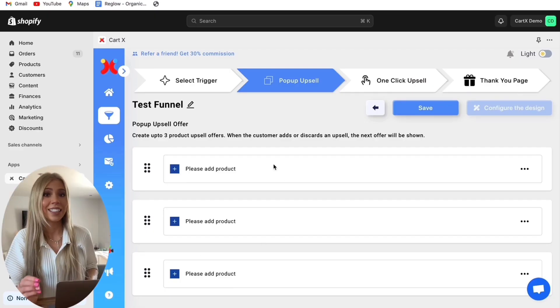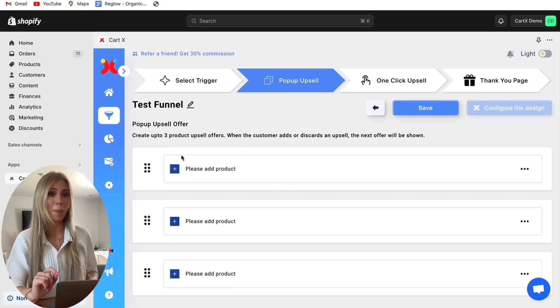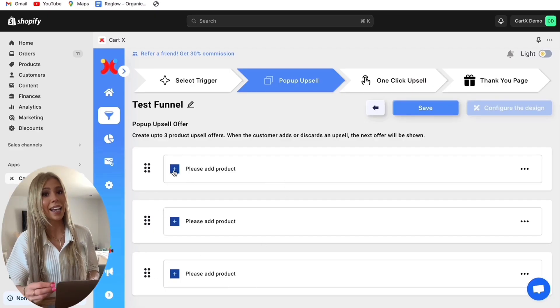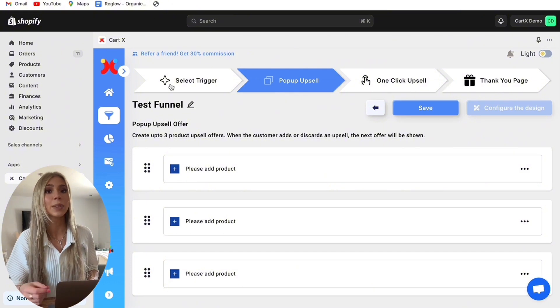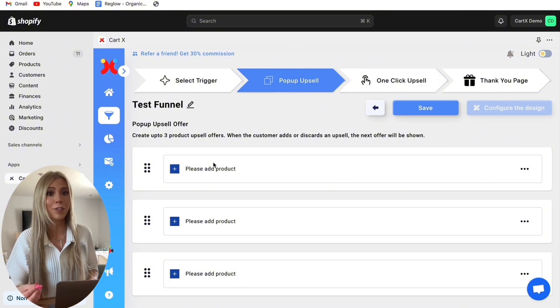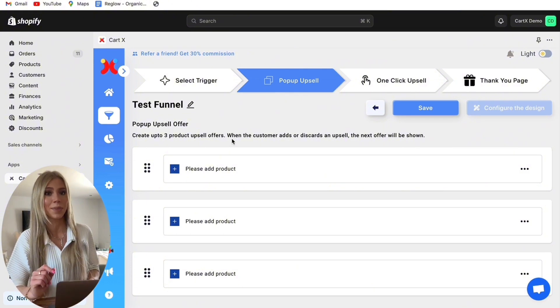With CartX you can actually add up to three different pop-up upsells and here I would recommend using a low ticket product because this won't create friction at the checkout. For example if you own a jewellery store you could sell a premium box for $7.99.